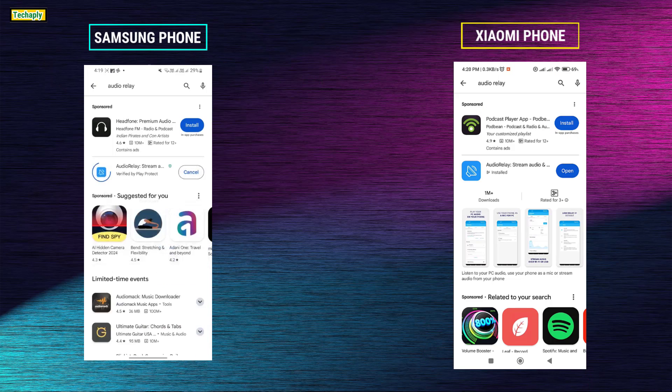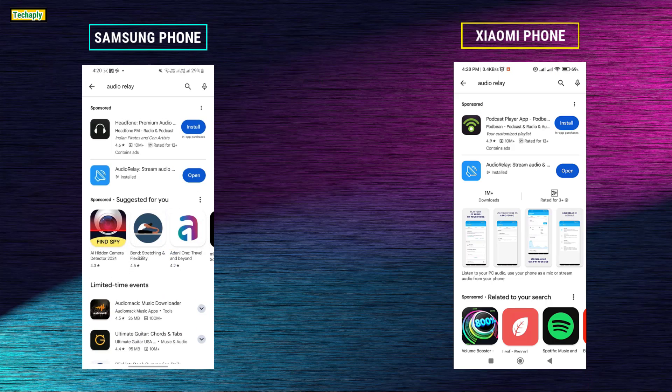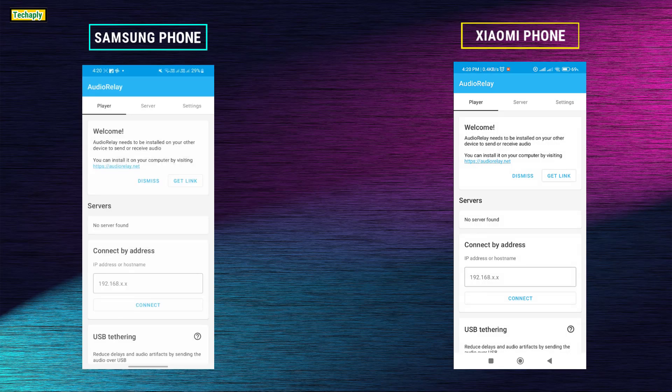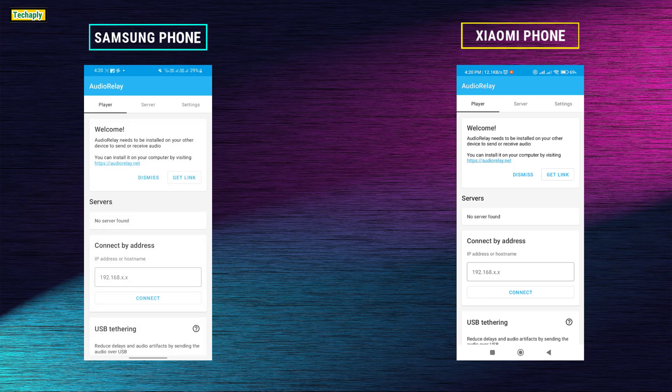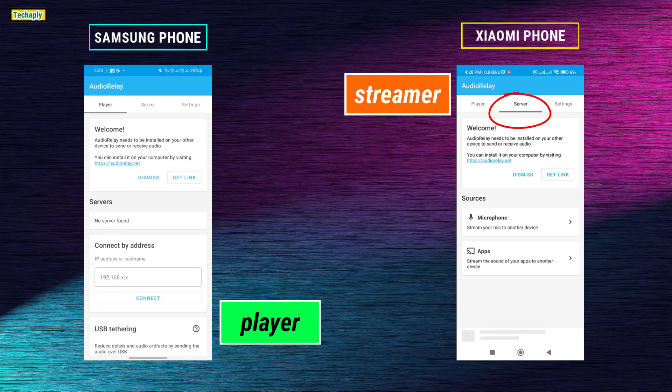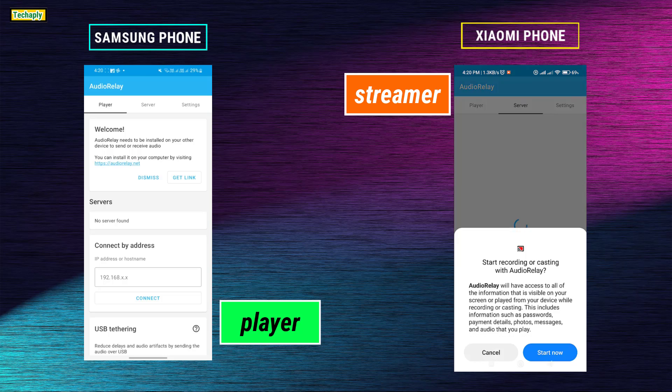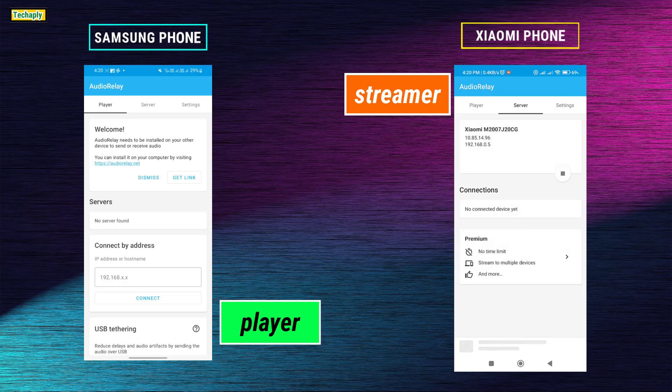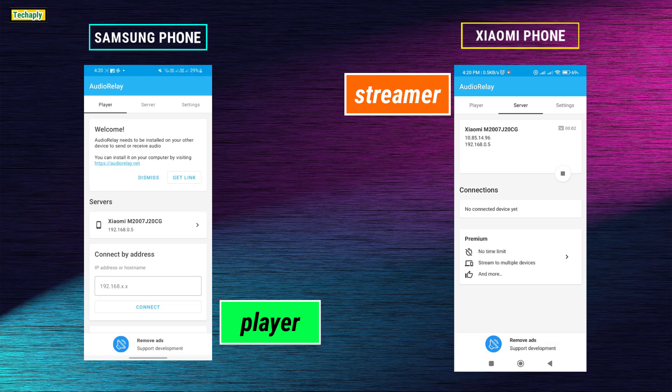Install the Audio Relay app from Google Store on both phones, then open it. Next, on the Server tab, choose which phone to be the server or host. Here, tap on Apps to stream sound of the app which is YouTube to another device.